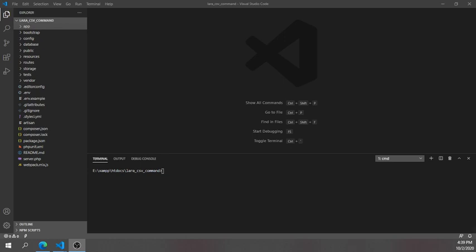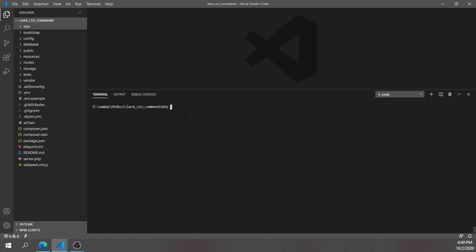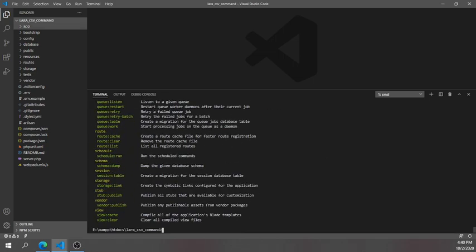Welcome to this Laravel tutorial. We will create a shell script or command script to insert CSV data into our database table. Before we start, let's check the Laravel version by typing 'php artisan' with the minus capital P flag. You can see my version is 8.7.1. Next, we can see the available php artisan commands by hitting enter.